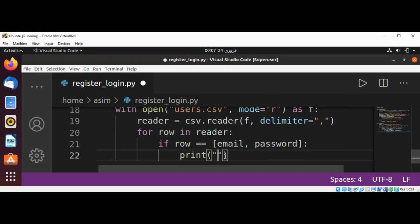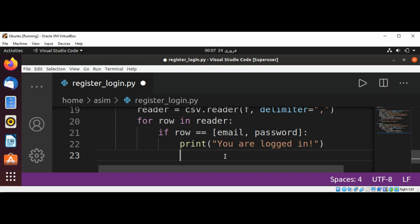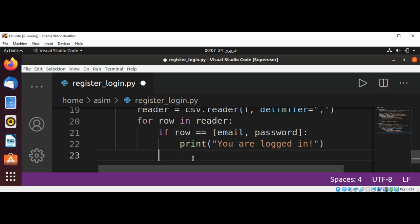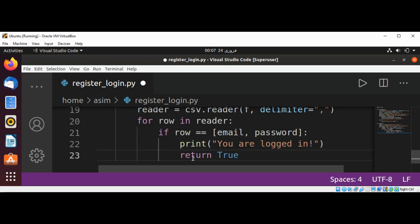We print a message: 'You are logged in', and we return True.